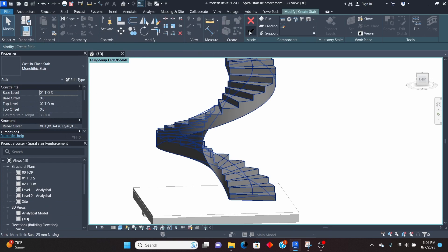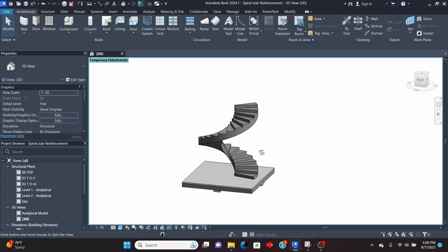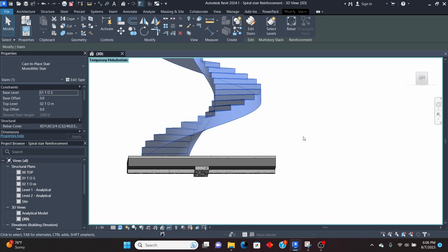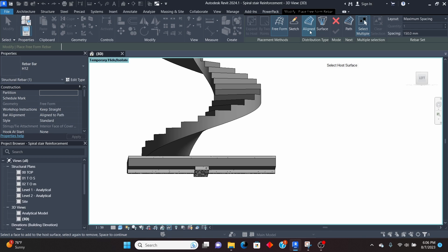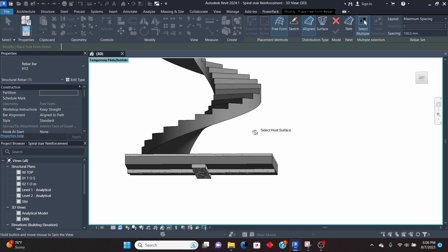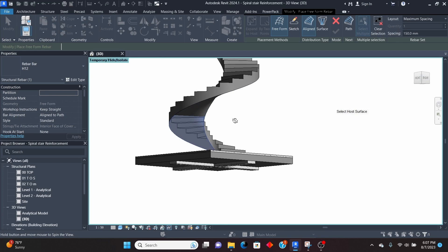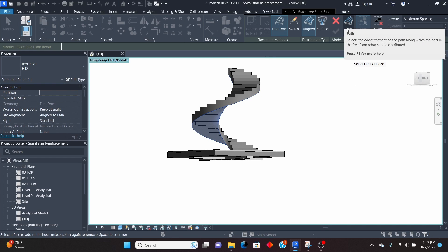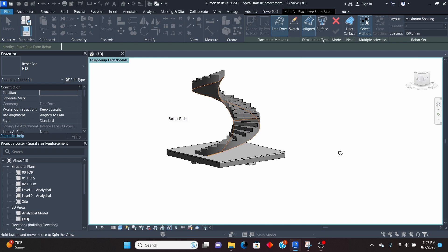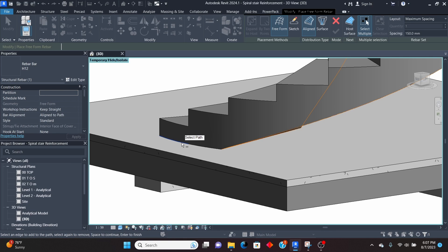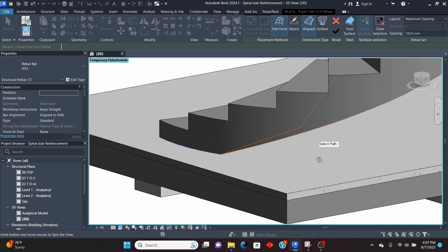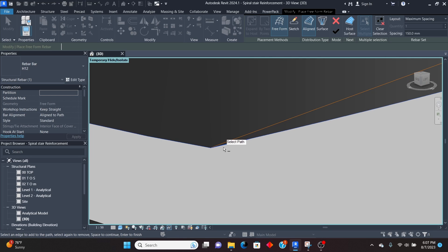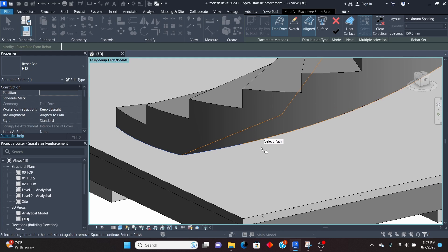Now we'll start with the placement of the transversal reinforcement. Select the stair, click on Rebar, then pick Aligned. It's asking you to select the whole surface — pick the bottom part and then the top, so that the surface is selected. Then click on Path and pick the path starting from the bottom. Select that line — it turns blue — and continue selecting all the way to the end, up to the top of the slab.